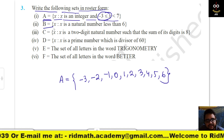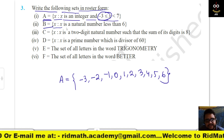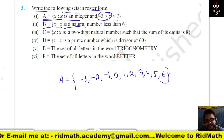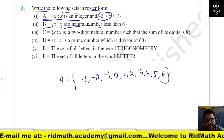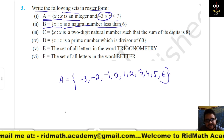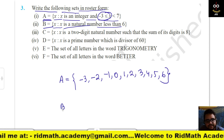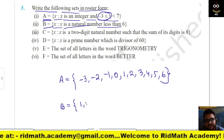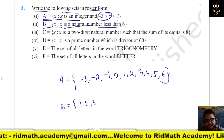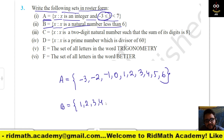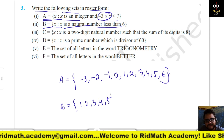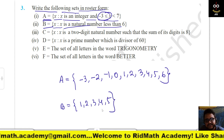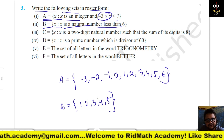B = {x : x is a natural number less than 6}. So B = {1, 2, 3, 4, 5}. This is the set in roster form.